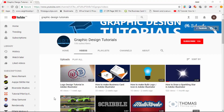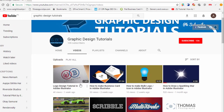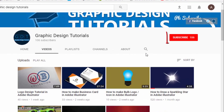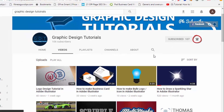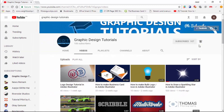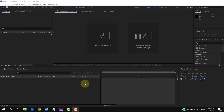Hey everyone, welcome to my YouTube channel. Before proceeding to the tutorial, I request that you please subscribe to my channel. Click on the red subscribe button and then click on the bell icon so that in the future whenever I upload a tutorial you will be notified via email. Thank you.